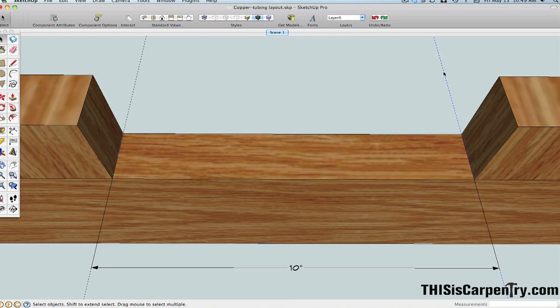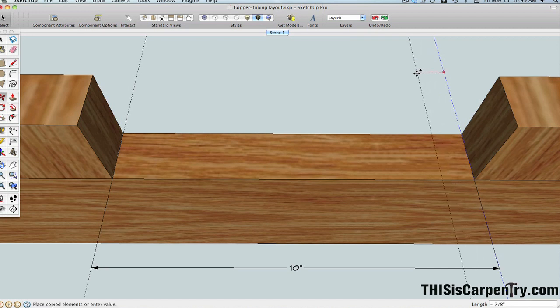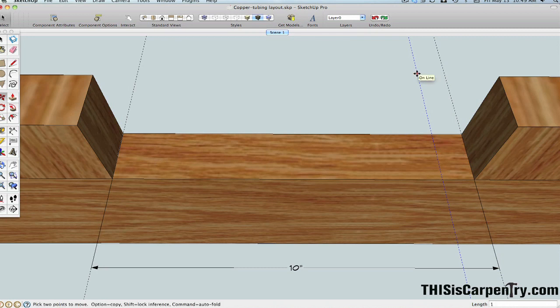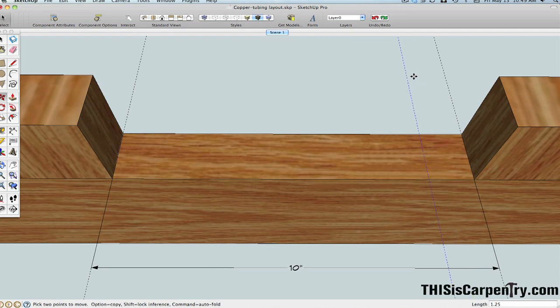And what I'll do is I'll move one of them in. I'm going to take the one on the right here and press the move key, hold down the control key and move a copy of it in, and I'll hit the left mouse button. Now I'm going to type in 1.25 inches in the lower right corner. You'll see I just entered that into the length and press the enter key.